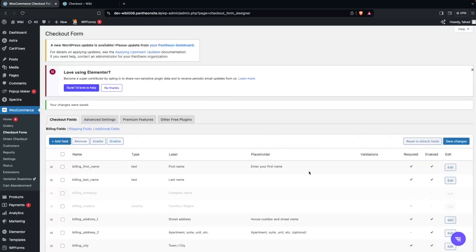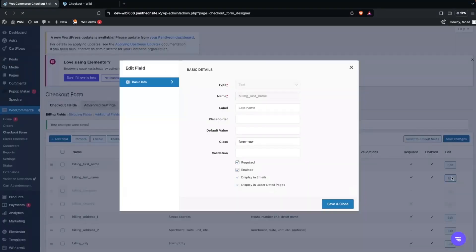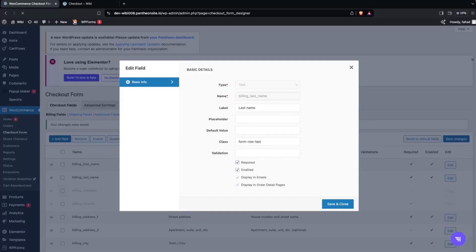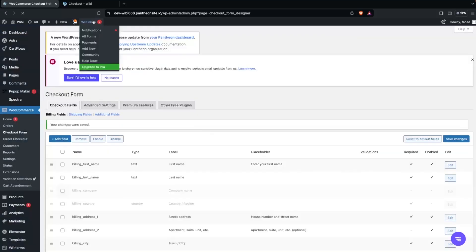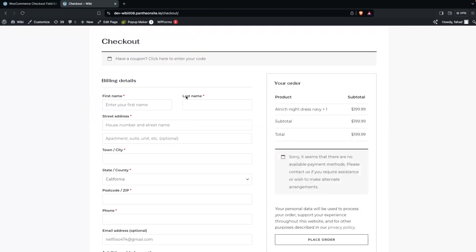To revert back to the two-column layout, reverse the process: edit First Name and add 'first' as the class, save and close, then edit Last Name and add 'last' as the class. Save and Close, then go back and refresh the checkout page — First Name and Last Name will be on the same row again.